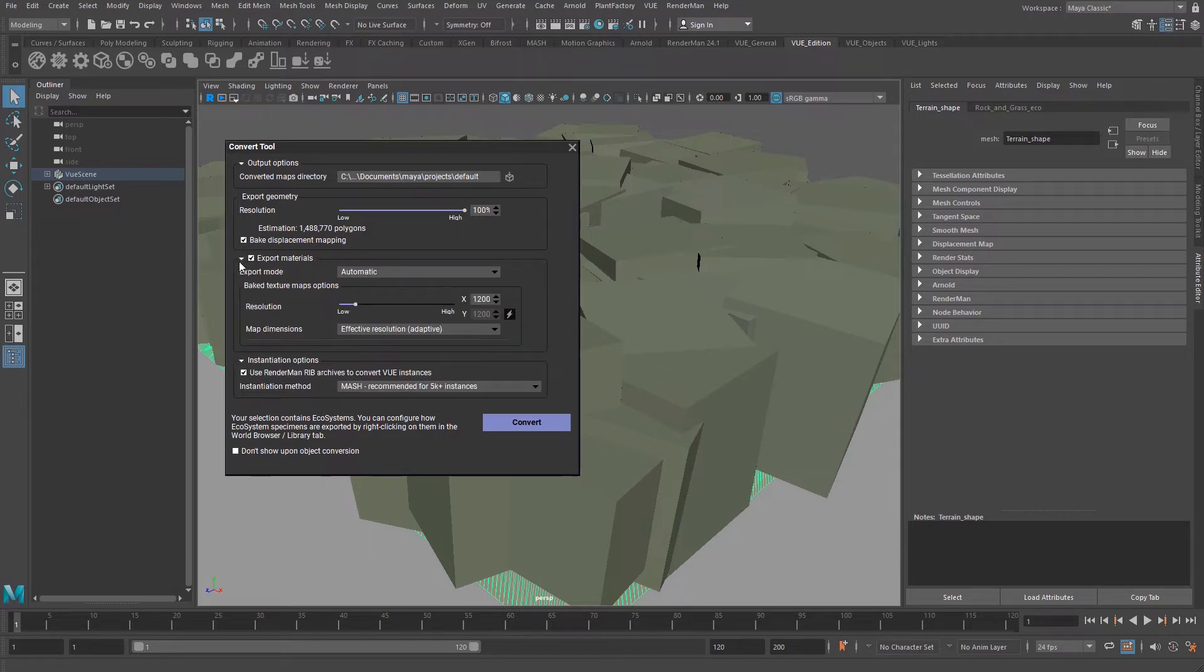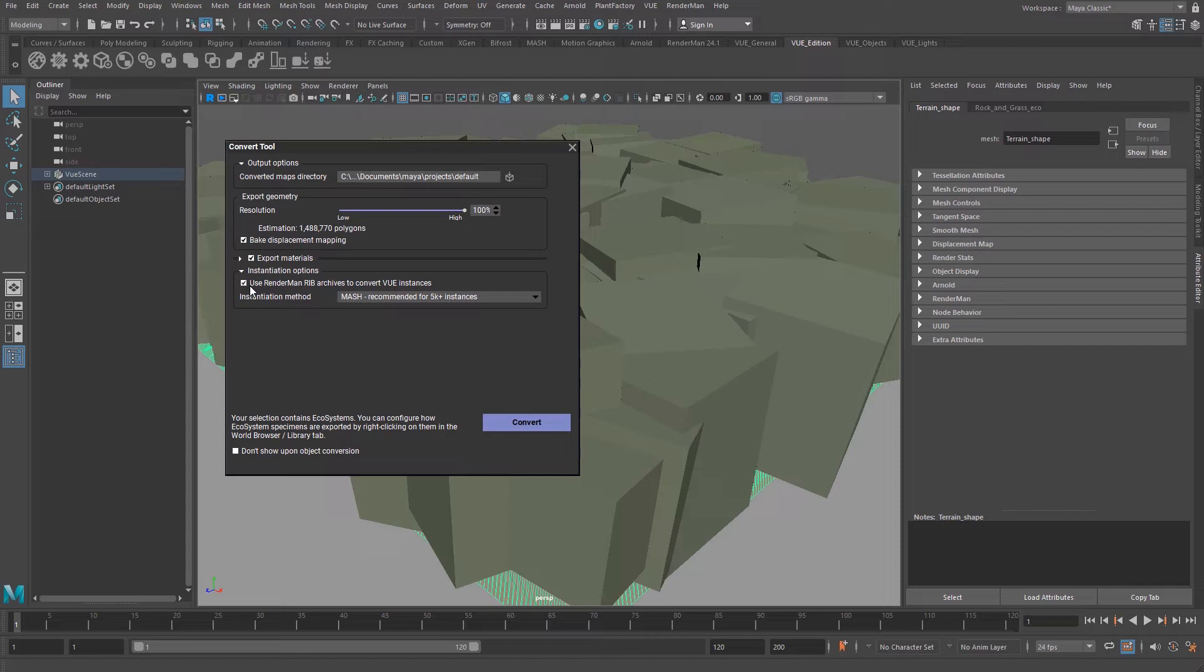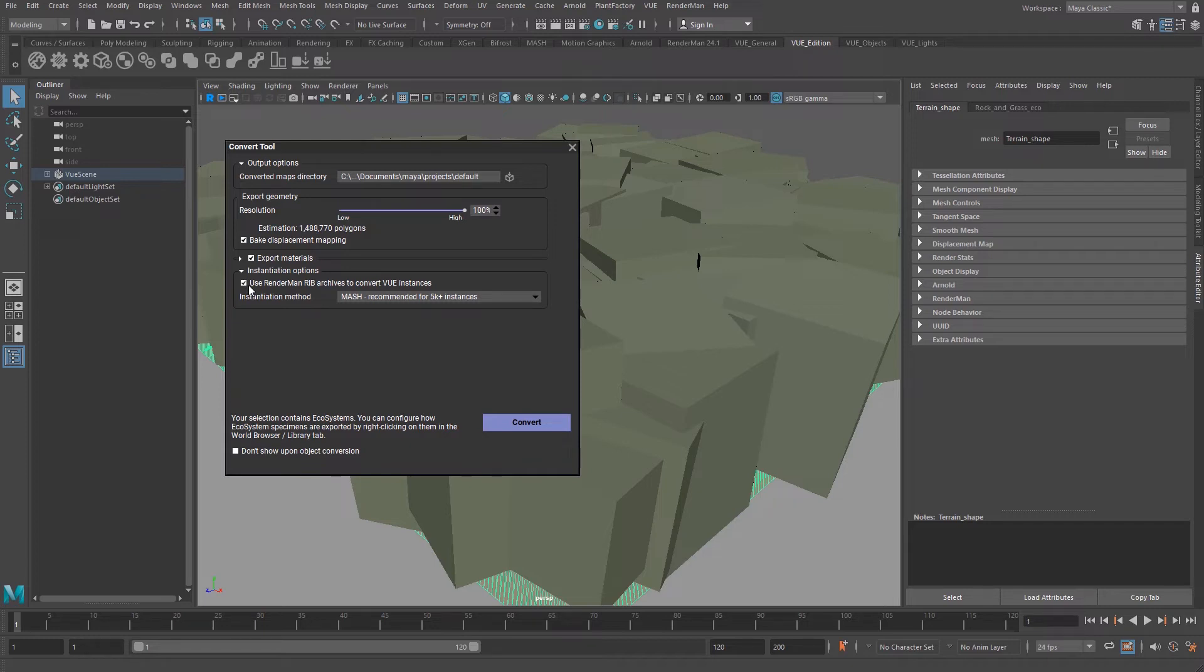You are able to convert your ecosystems. You can convert all of them using the conversion option to get RenderMan rib objects or Maya meshes. If you select the RenderMan rib option, Vue will create an encapsulated proxy or standing object.